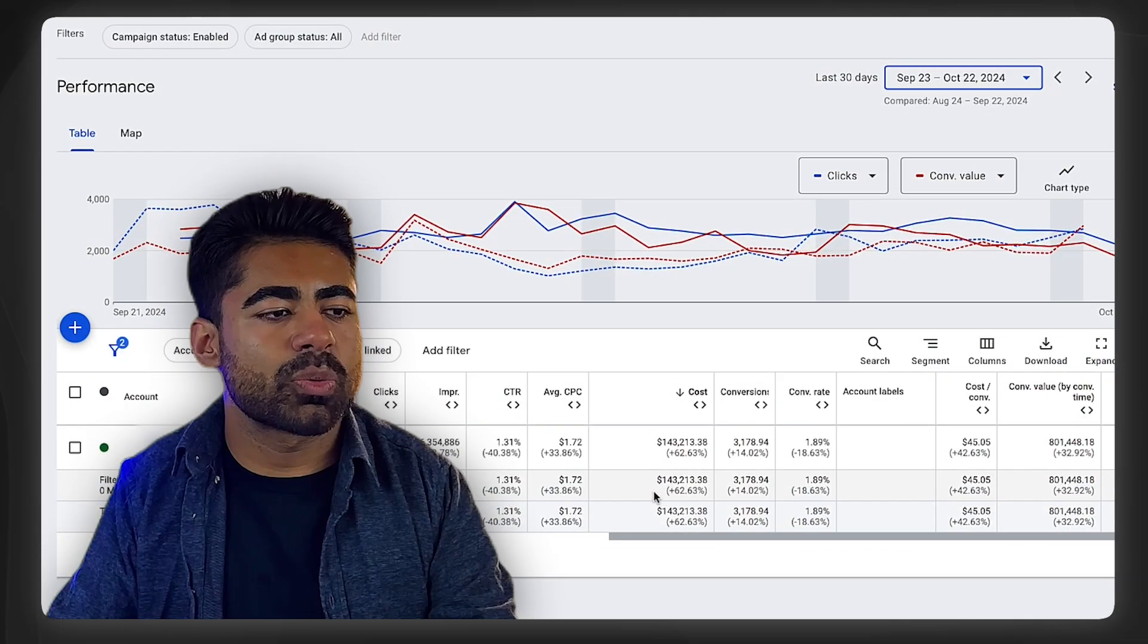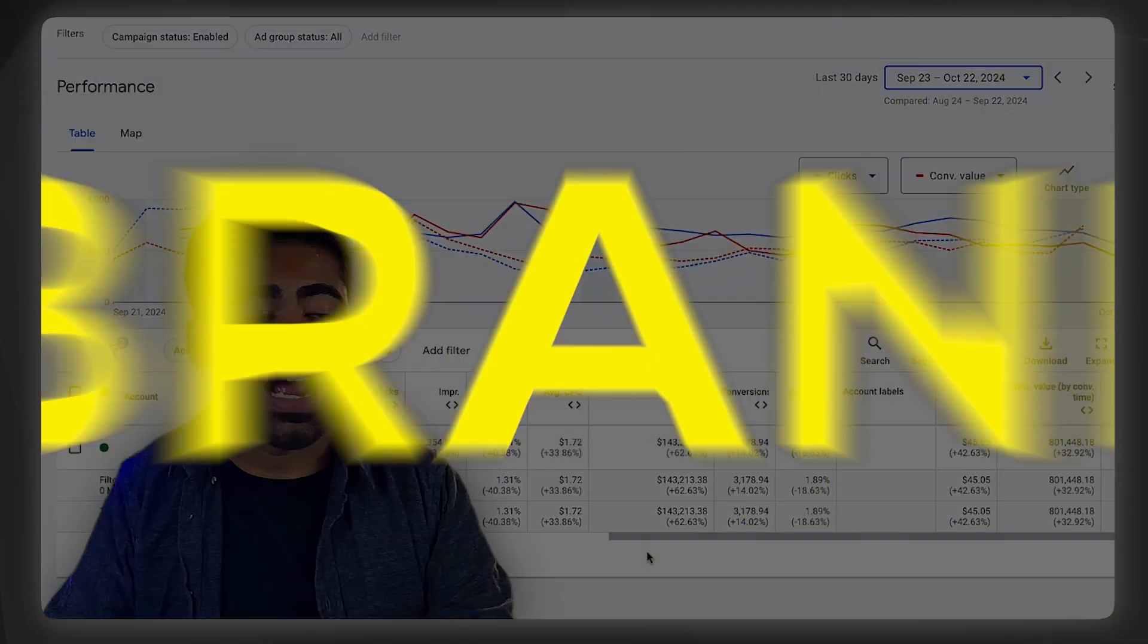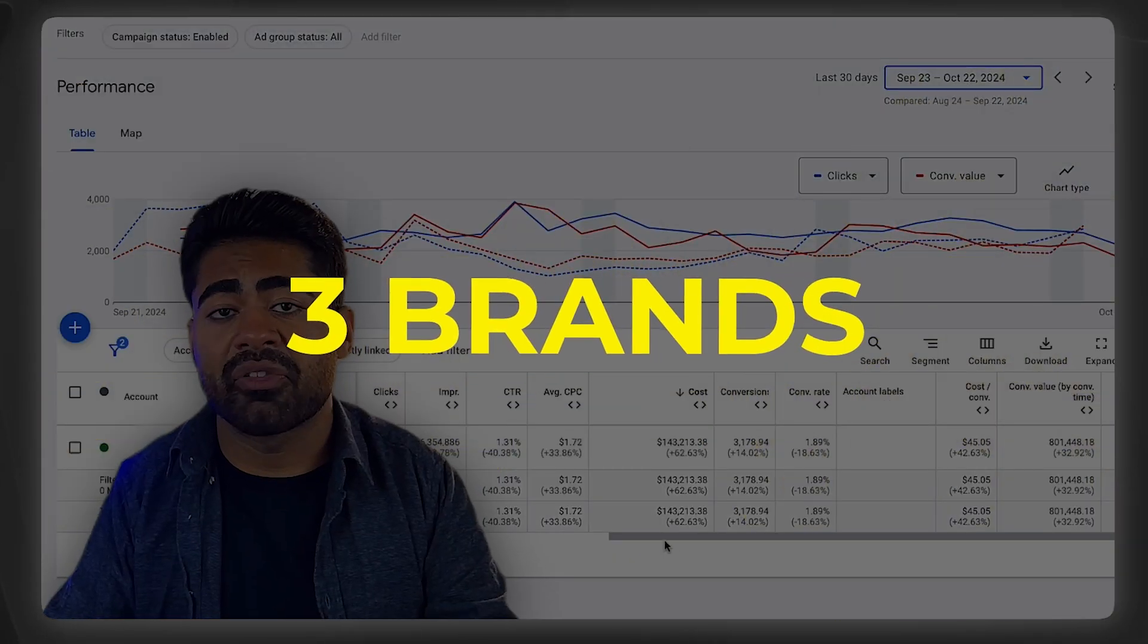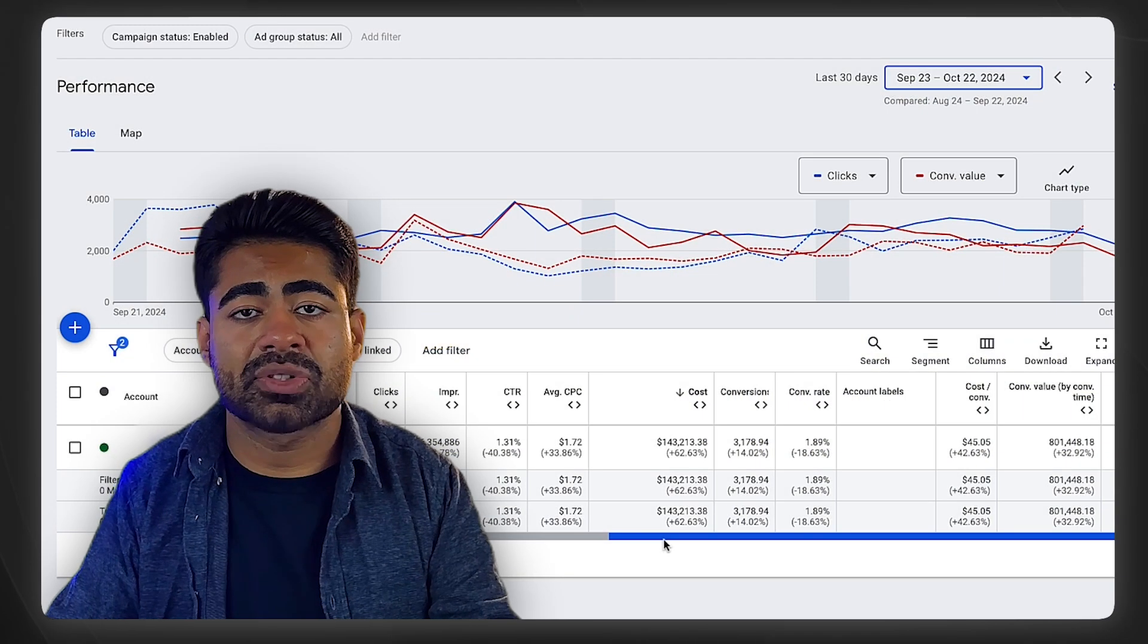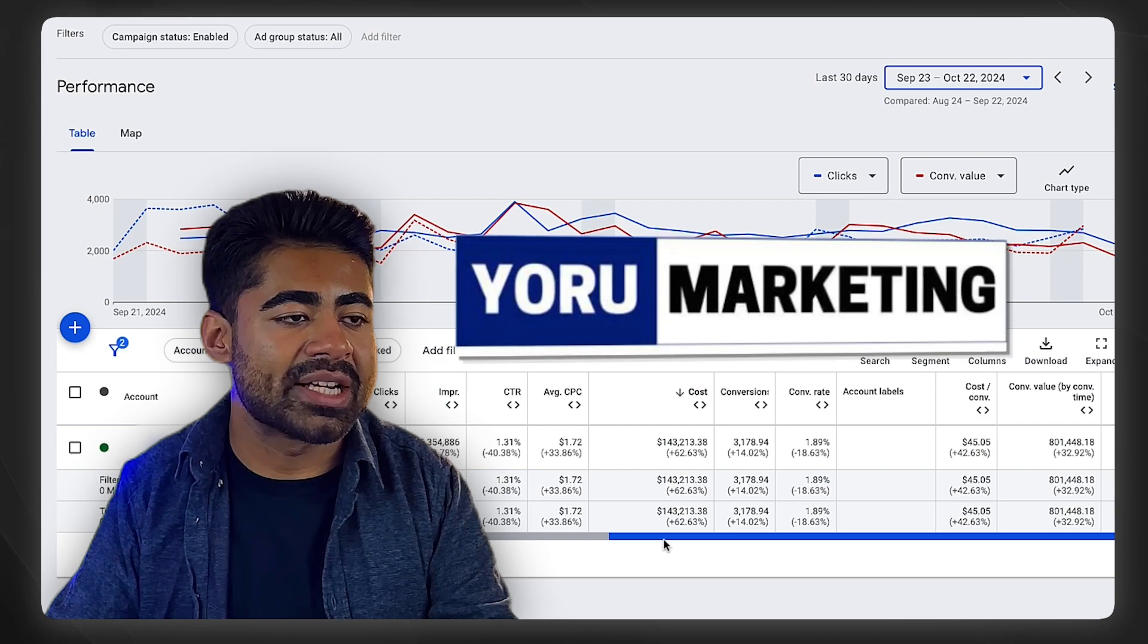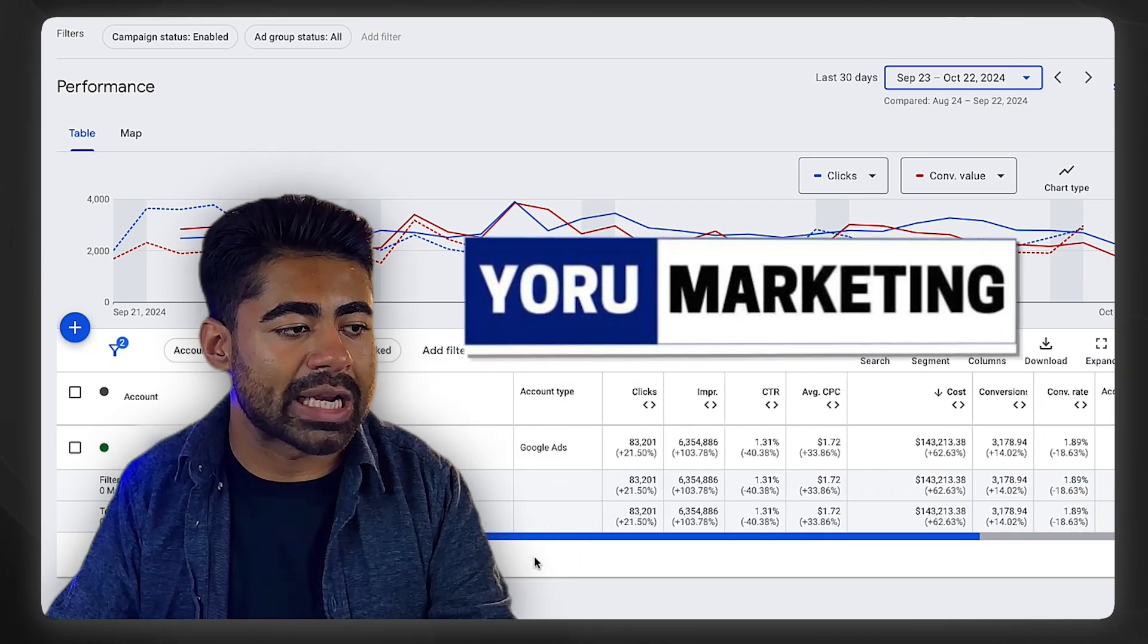First things first, we're going to go over three different ad accounts where we are facing this. These are ad accounts under my Google Ads agency, Yoru Marketing.